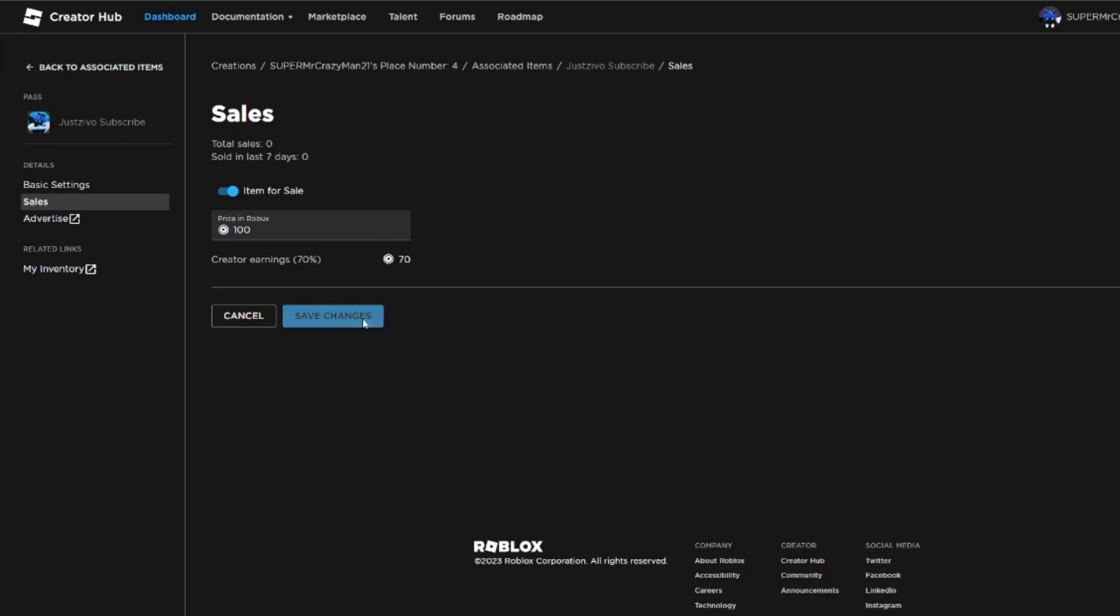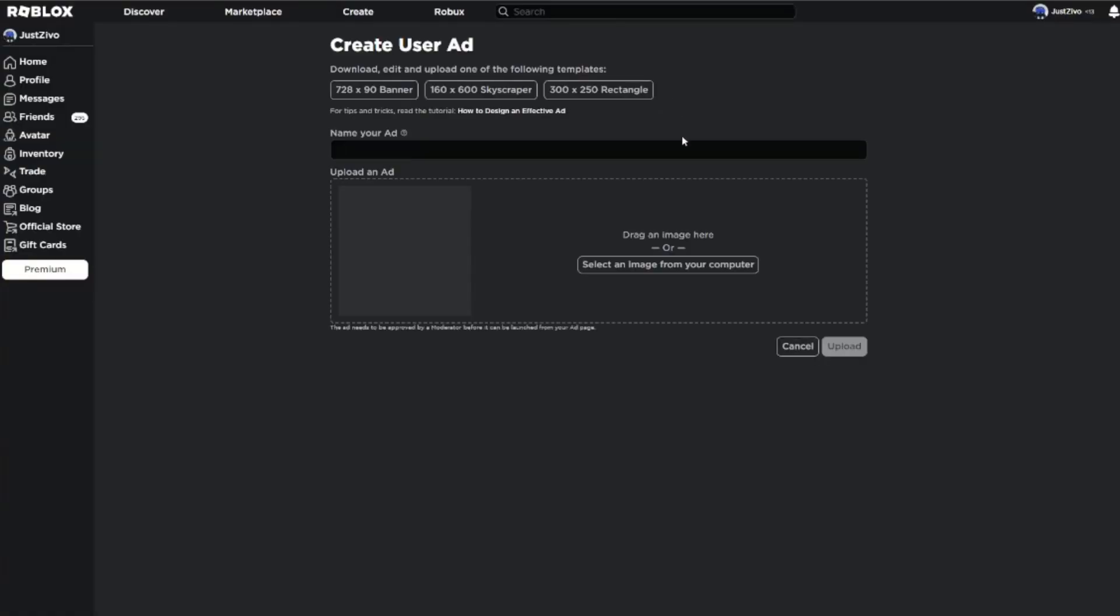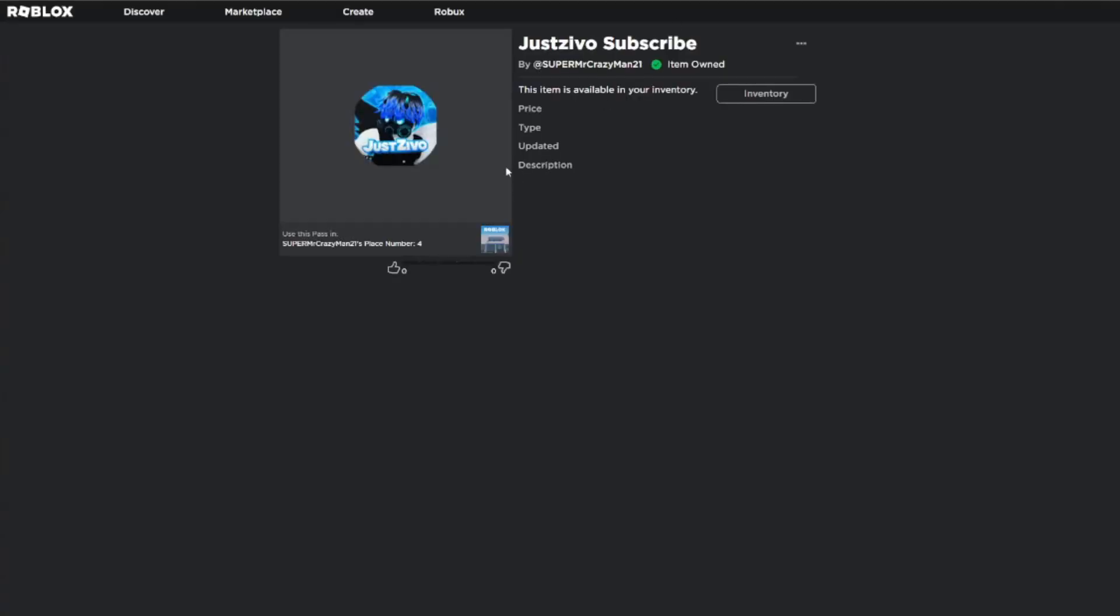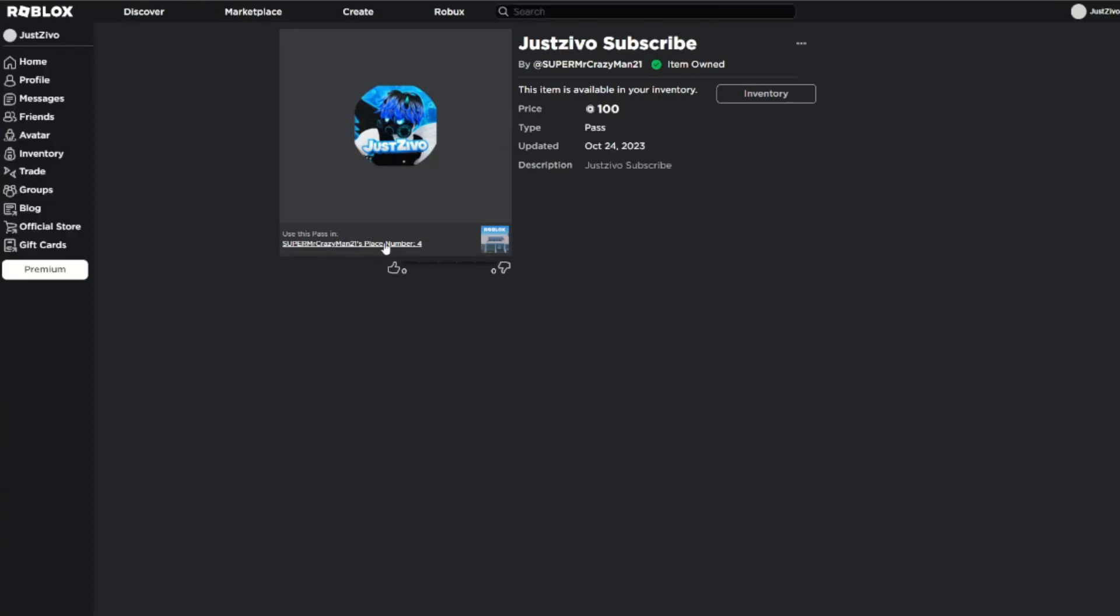And over here you can also press on Advertise and create an ad for this item, and choose everything you can do. All this stuff. Another thing you have is My Inventory, and you can see the item on here and what the game is for, and basically what it's gonna look like for the people going to buy it.